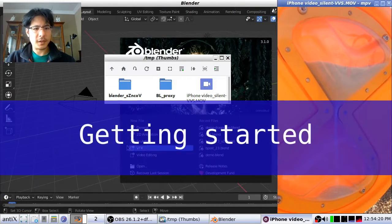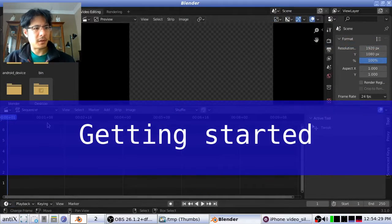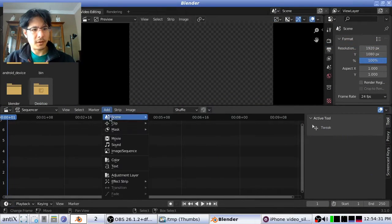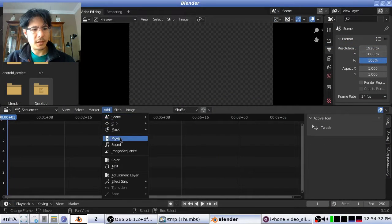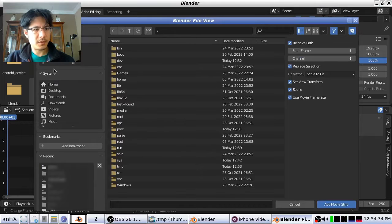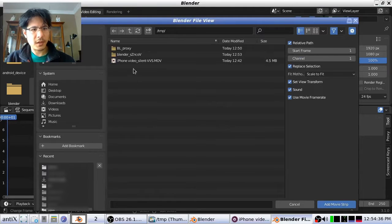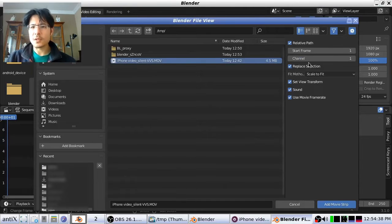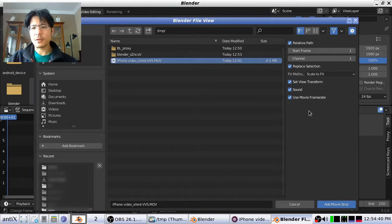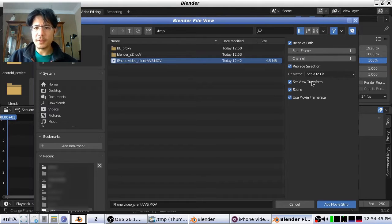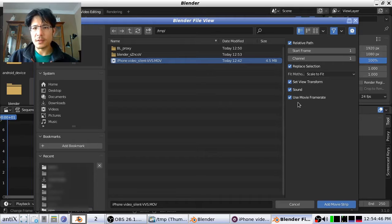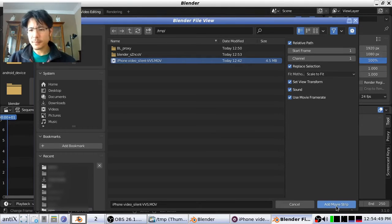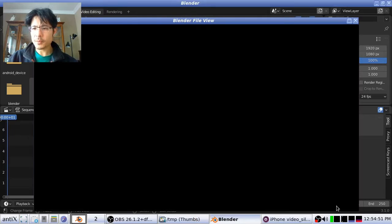Now let's go ahead and go into Blender and add it. Add movie, and I'll jump down to the temp folder. There it is. Notice I have the standard options enabled: the fit method scale to fit, and it's going to use the movie frame rate, all those defaults. Hit add movie strip.